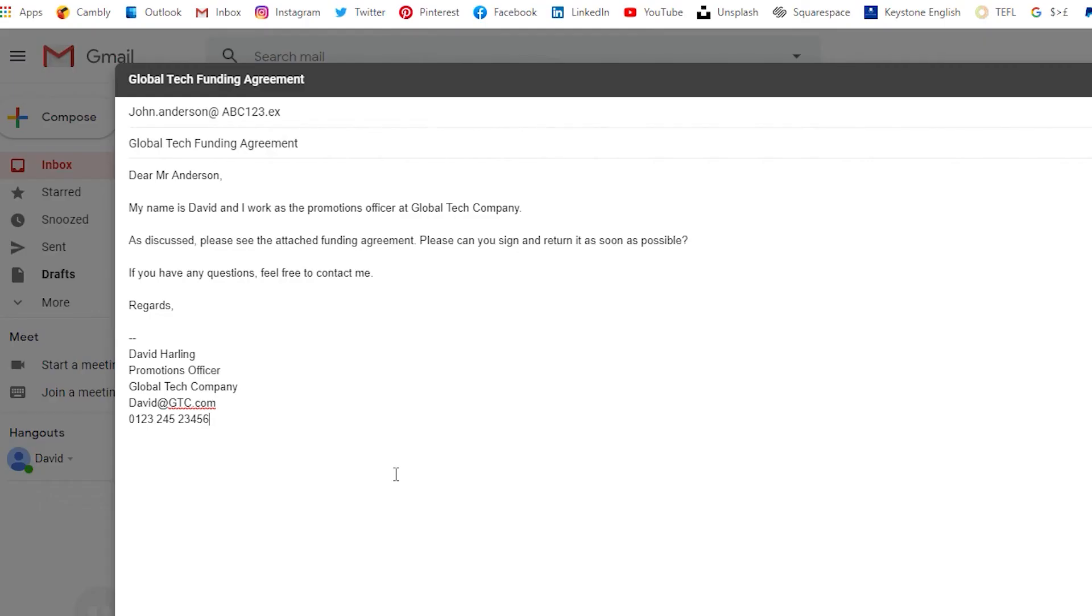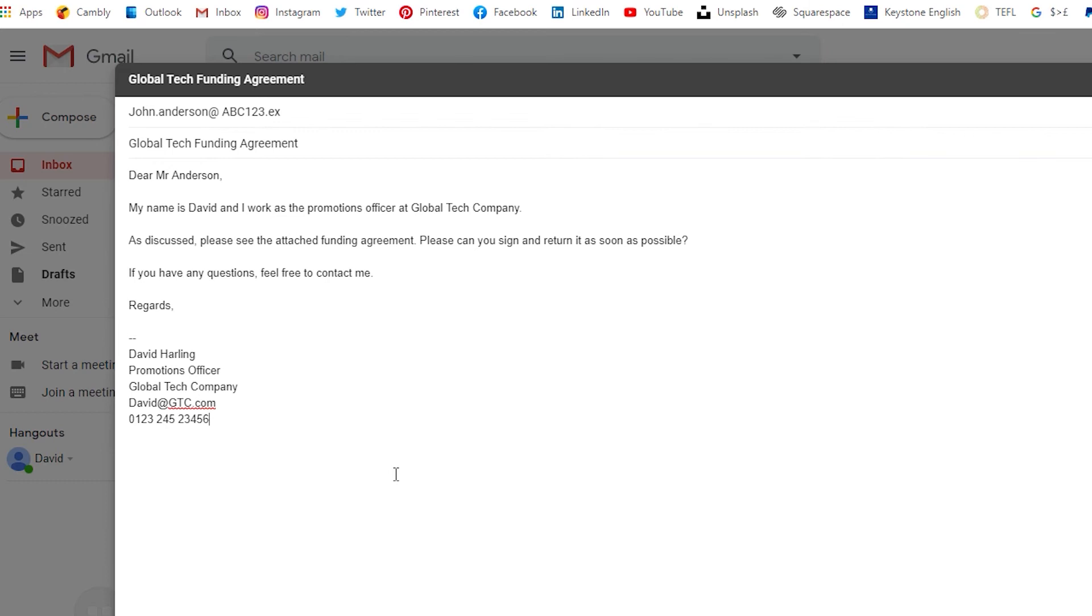So here is our final email that we are sending to John Anderson. It says, Dear Mr. Anderson, my name is David and I work as the Promotions Officer at Global Tech Company. As discussed, please see the attached funding agreement. Please can you sign and return it as soon as possible. If you have any questions, feel free to contact me. Regards, David Harling, Promotions Officer at Global Tech Company. It has got my email address and my phone number.